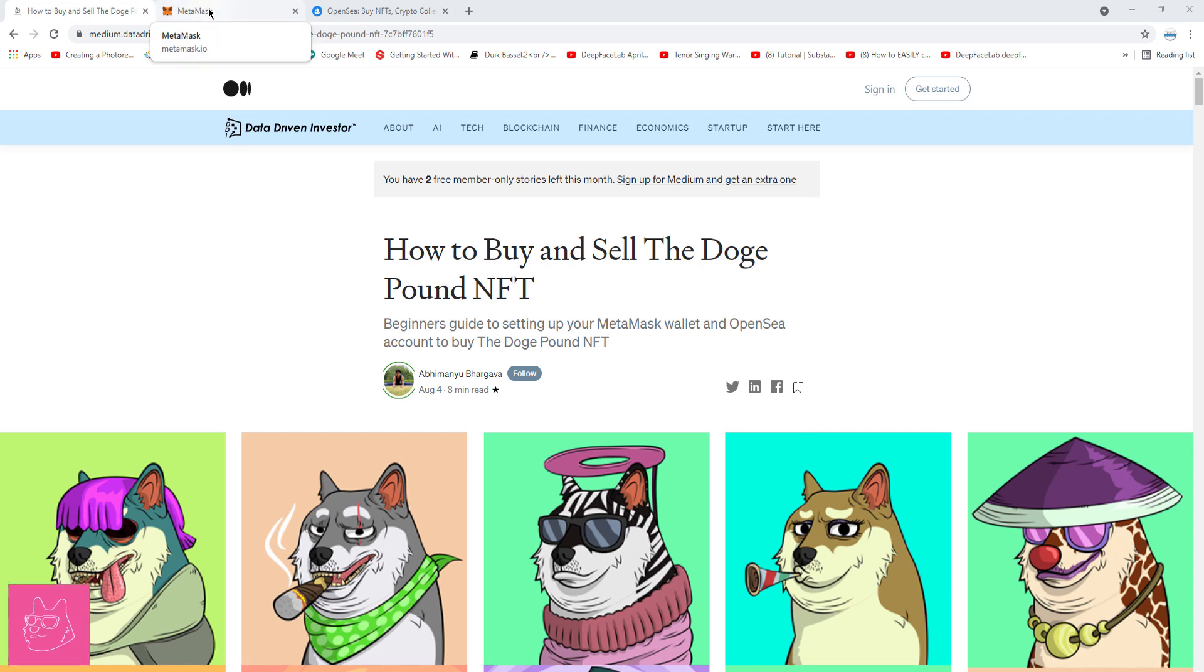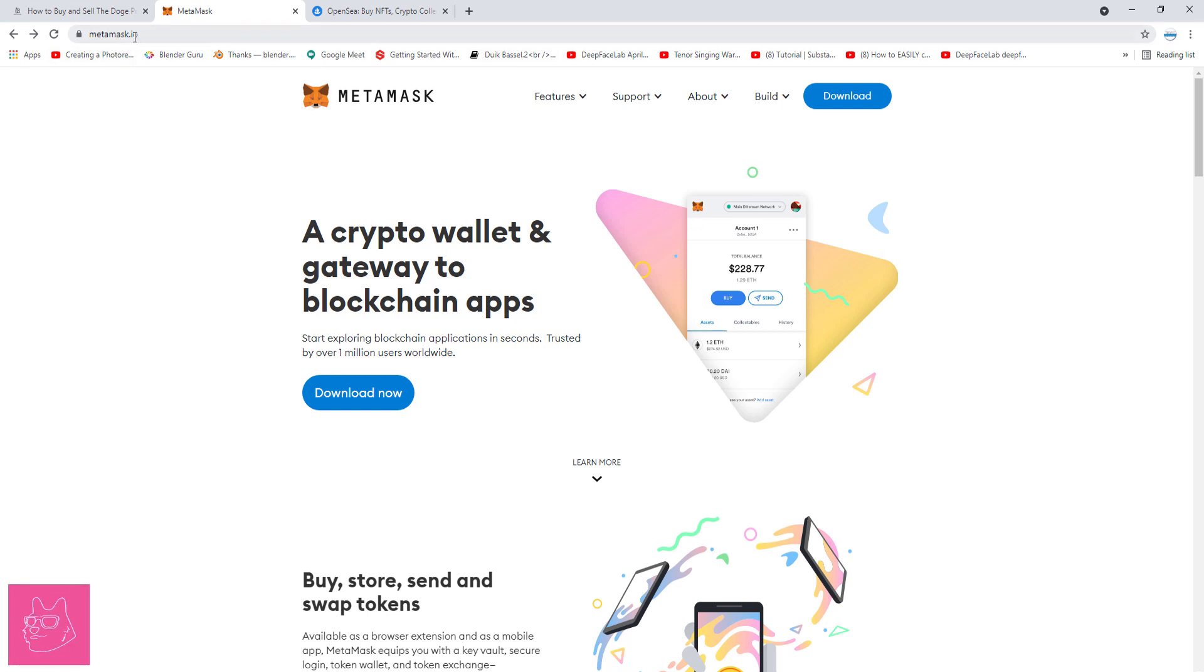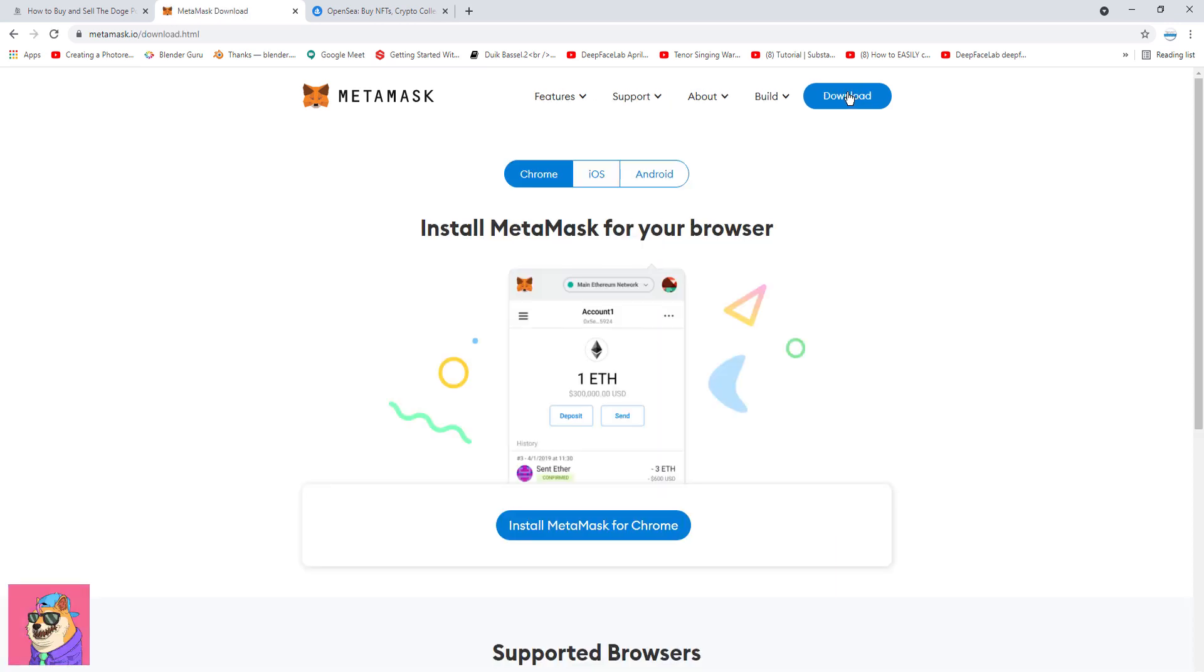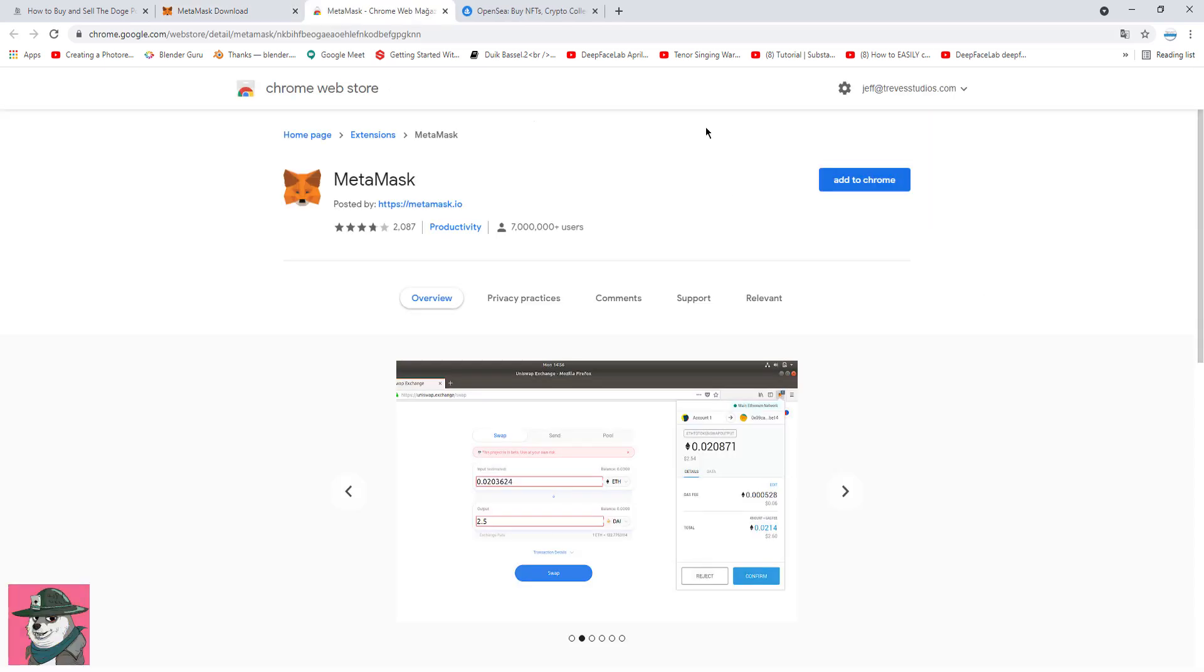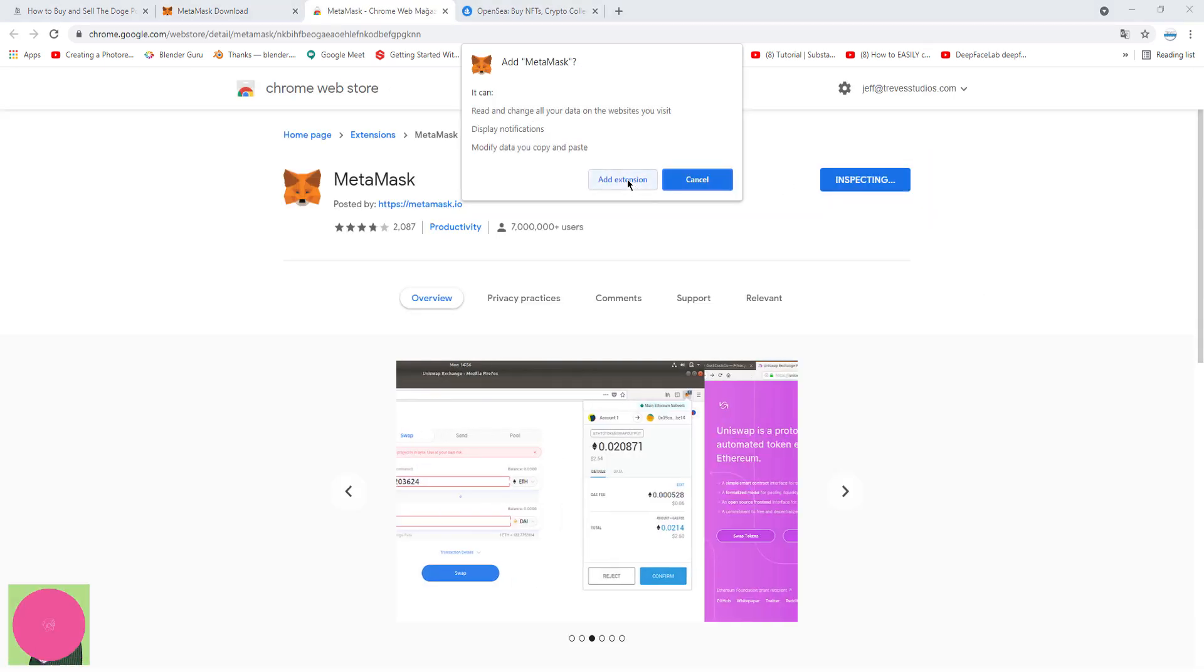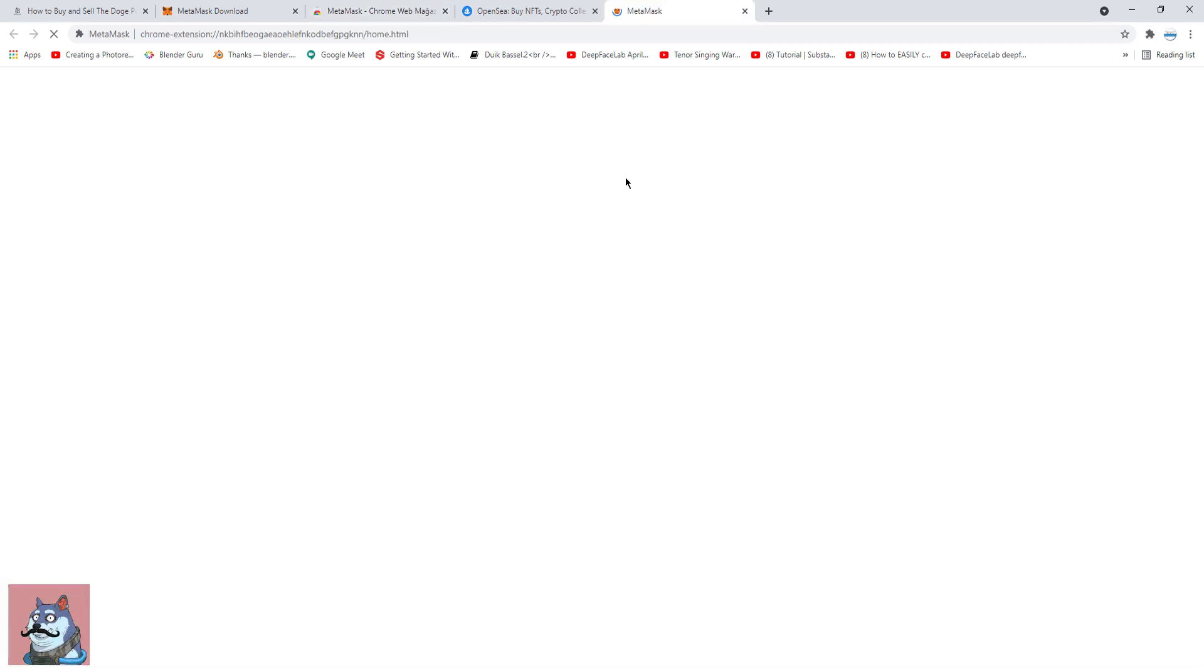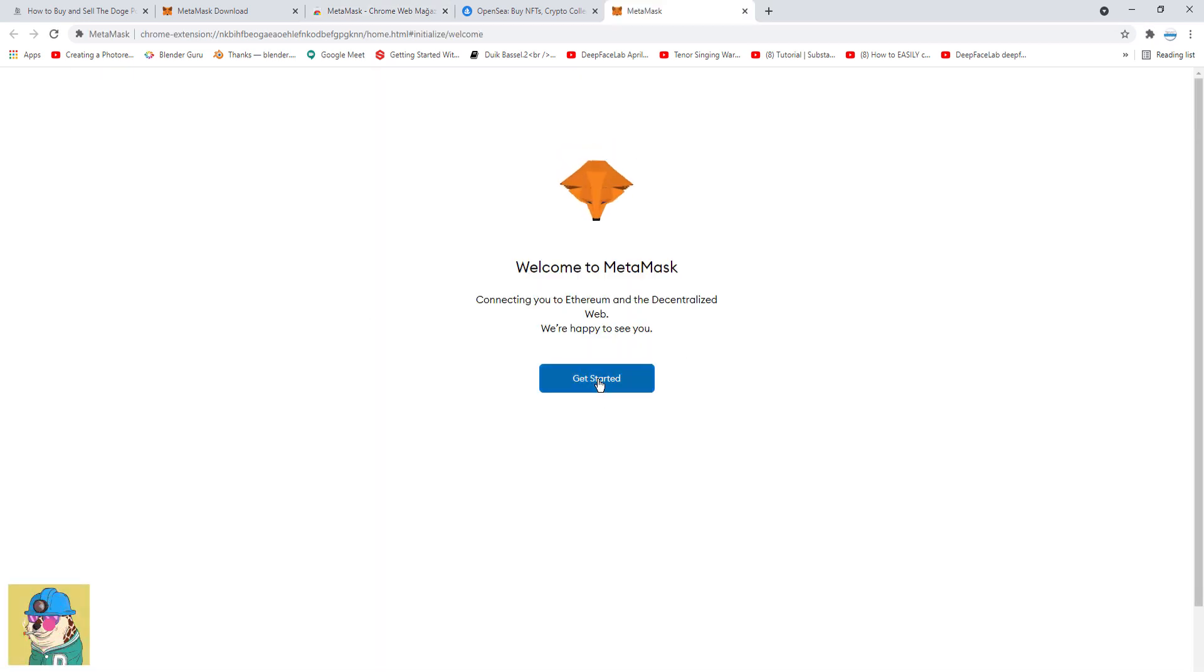If you're using a Chrome browser, you need to install MetaMask as an add-on. So, go to metamask.io and click Download on the top right. You're going to pick Chrome and install MetaMask for Chrome. Here, I'm going to click Add to Chrome. Add extension. And then get started.